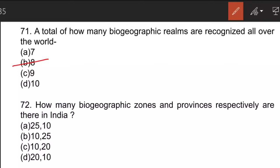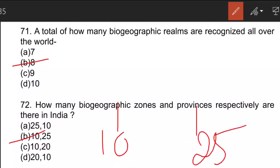The next question: how many biogeographical zones and provinces are there in India? There are 10 biogeographical zones and 25 biogeographical provinces. The zones include the Trans-Himalaya, the Himalayas, the Desert, the Semi-Deserts, the Western Ghats, the Deccan Peninsula, the Gangetic Plain, North East India, the Islands, and the Coast.